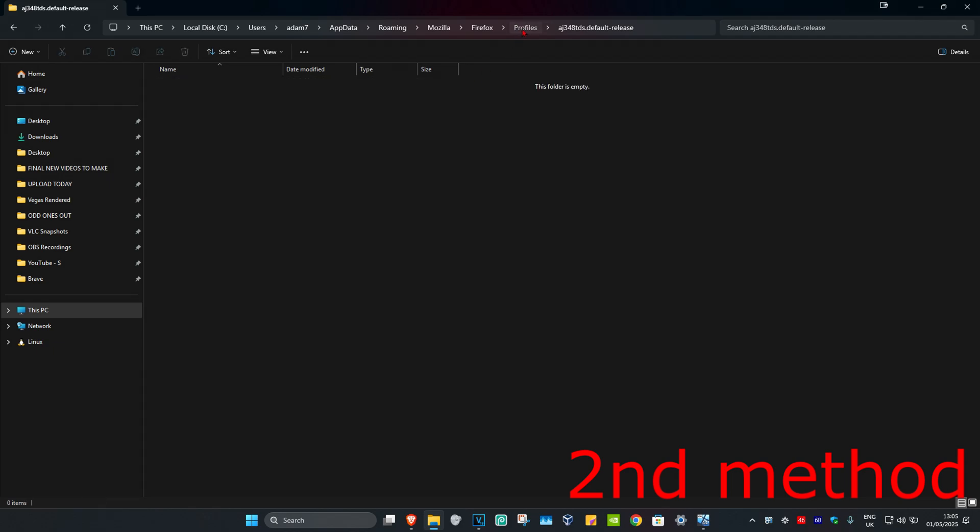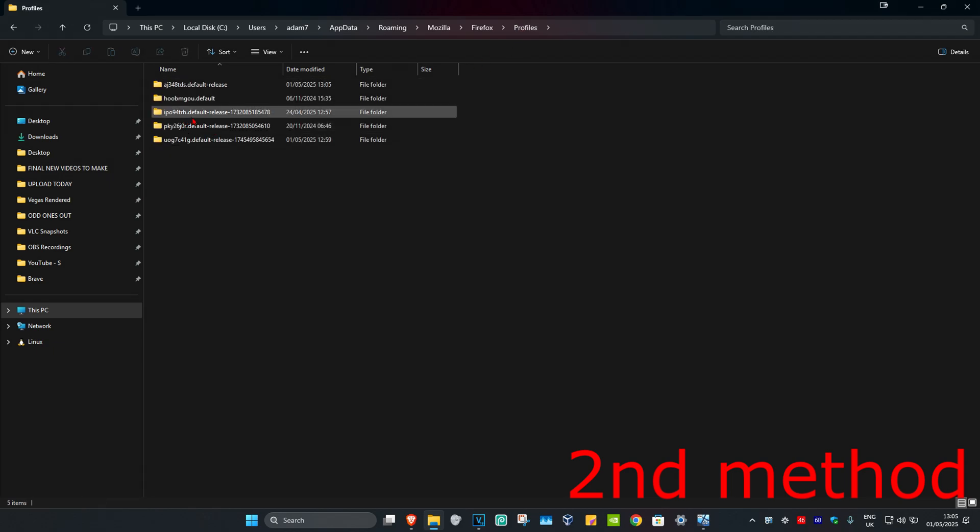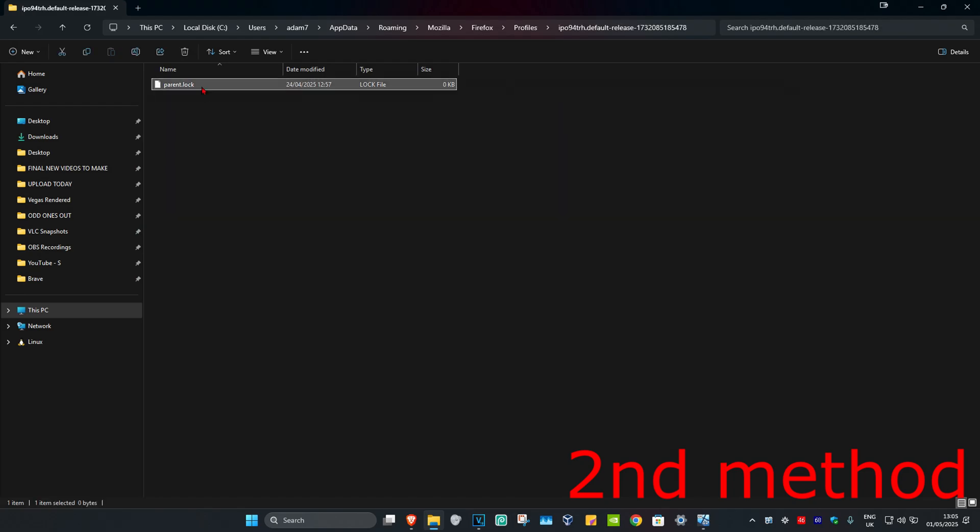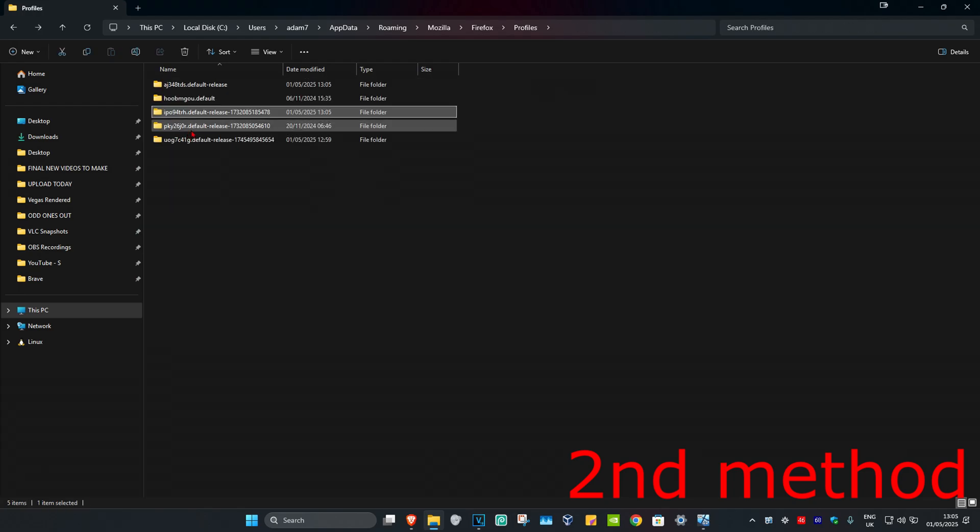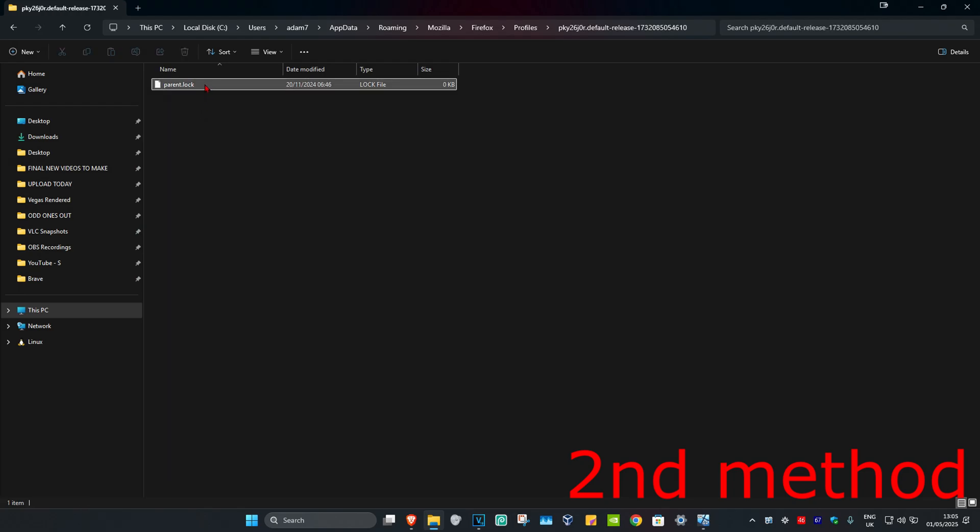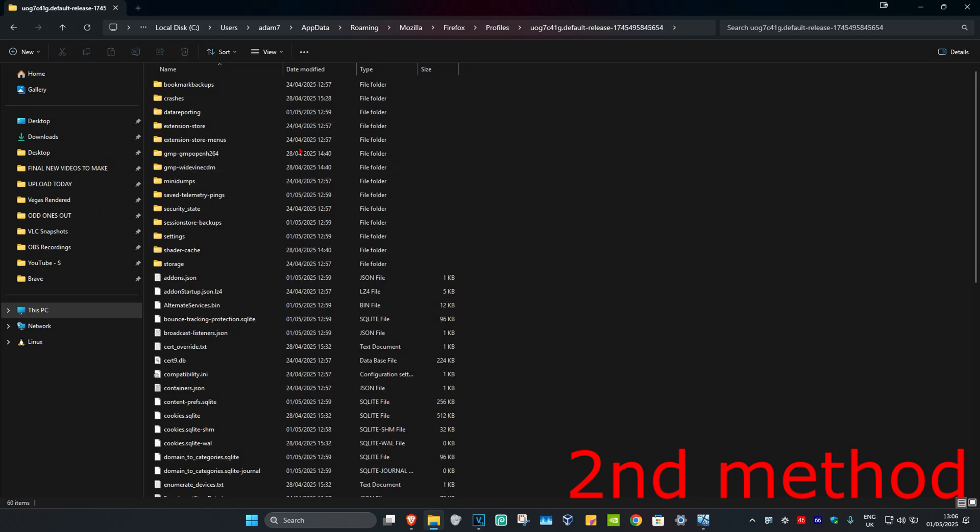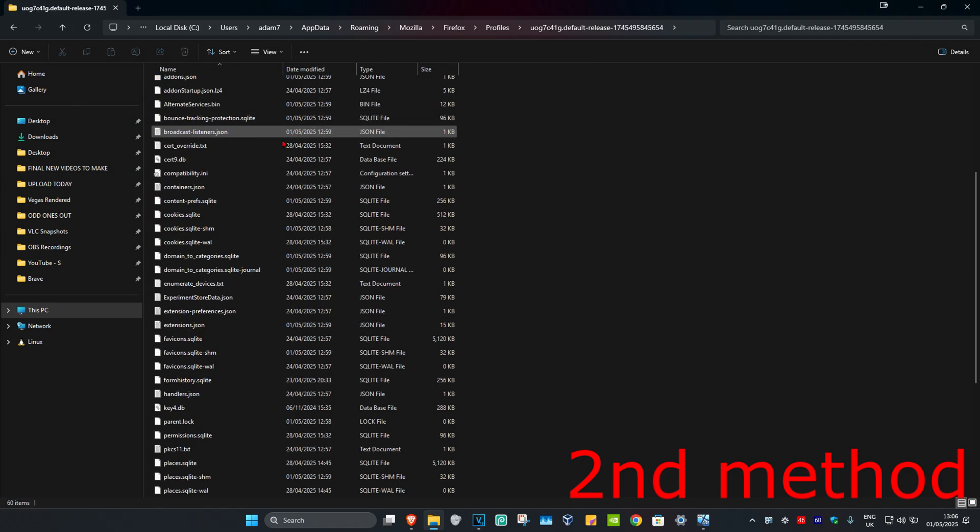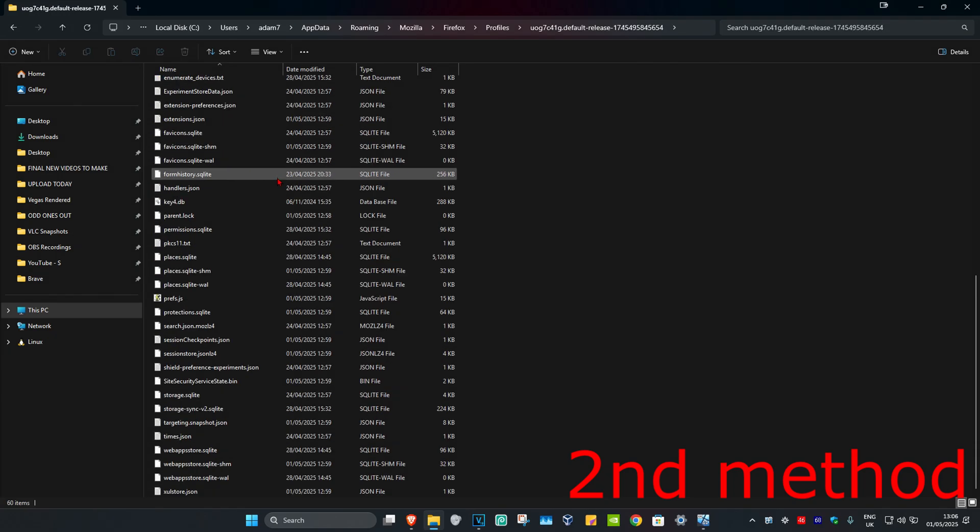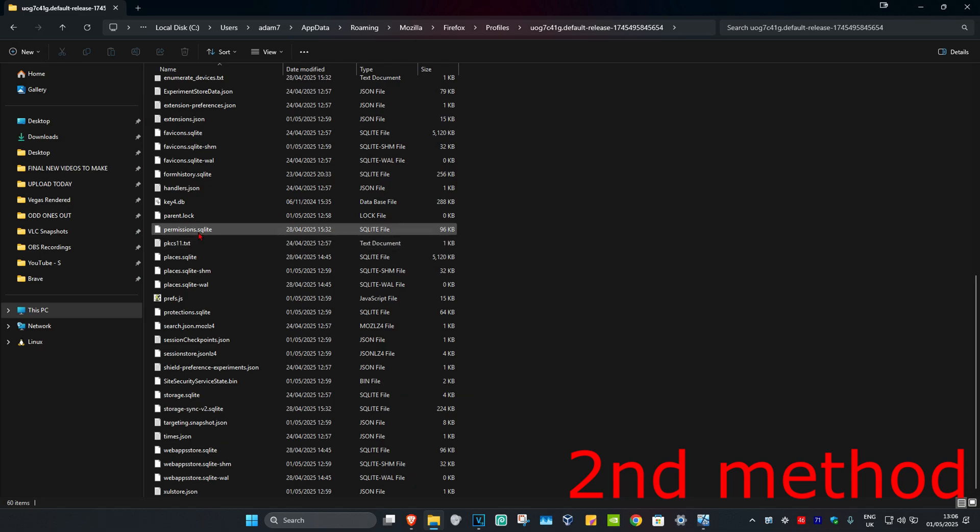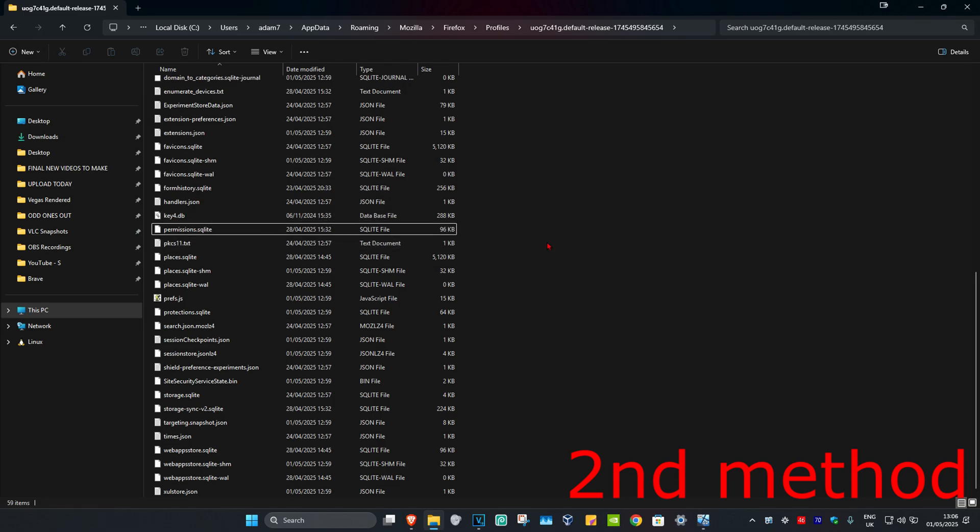Go back to Profiles and repeat this for every single default release folder that you have. Delete all the parent.lock files. This folder has a lot of items as well, but it also has parent.lock. Scroll down until you find parent.lock, delete it, and then open Firefox again. This should fix your problem.